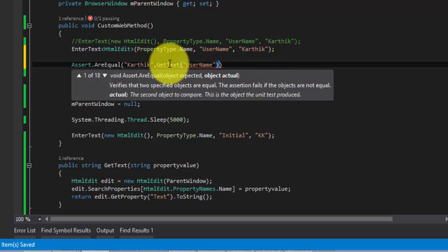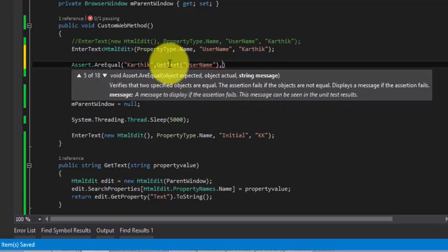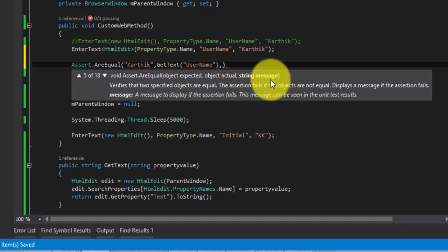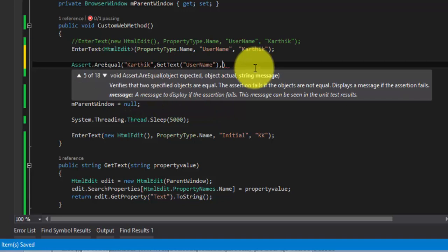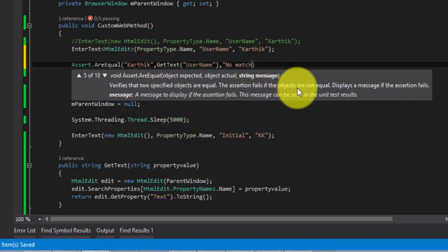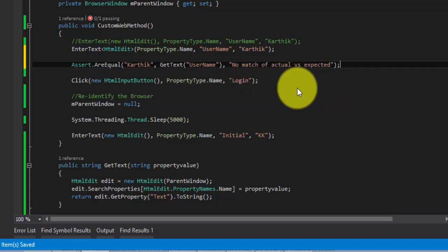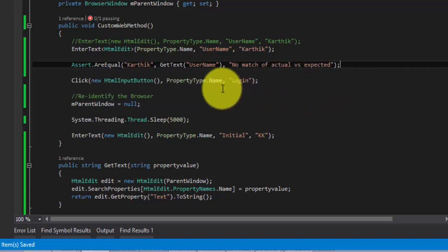Then there is one more parameter string message so this message will come only if the condition doesn't match in the assertion. I'm going to say no match of actual versus expected. That's it.